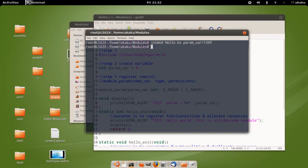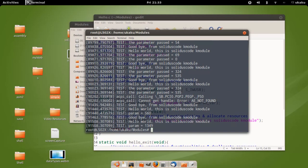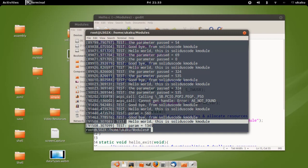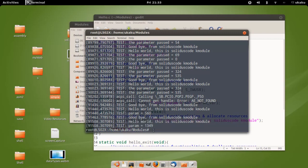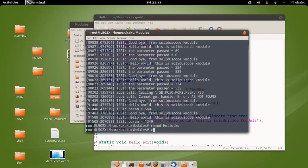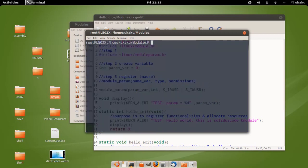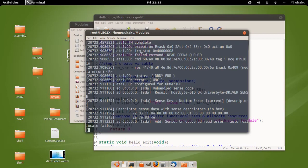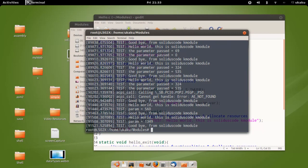Press enter. Now if you type dmesg, you'll see that it successfully did pass the value. Go ahead and remove the module and everything completed successfully.